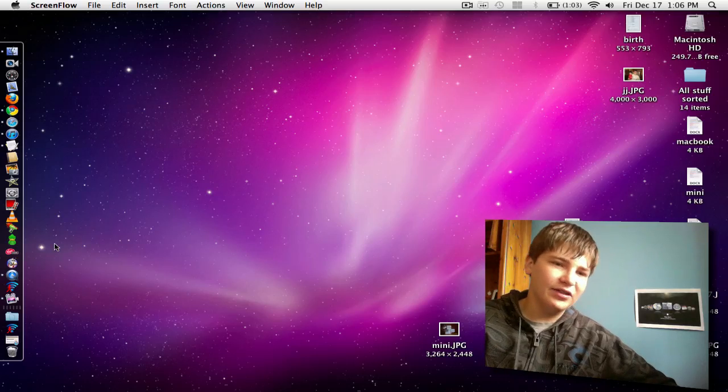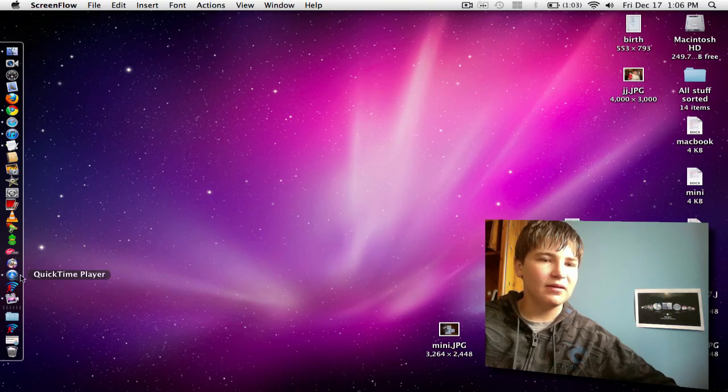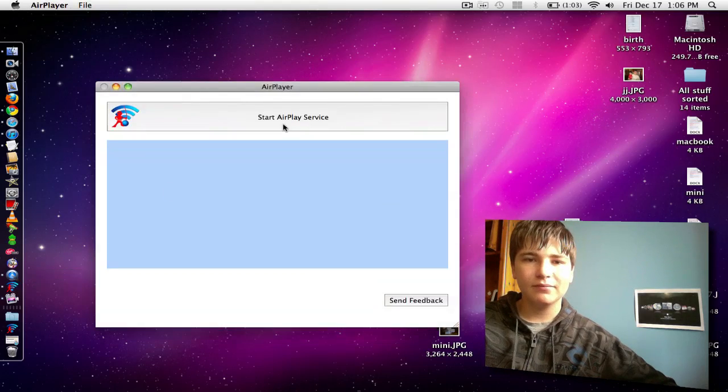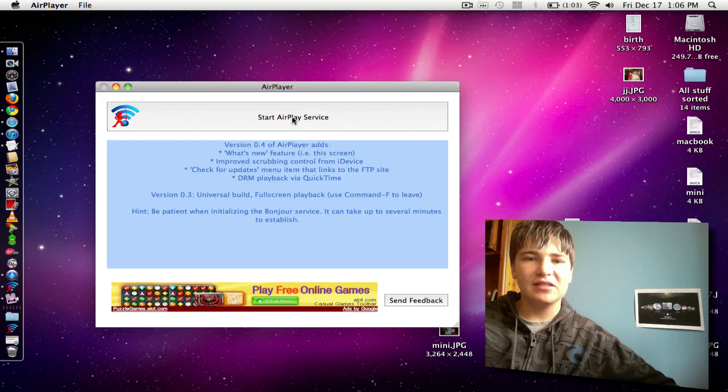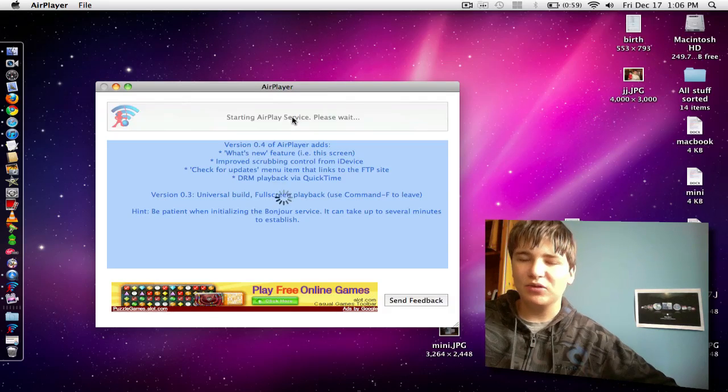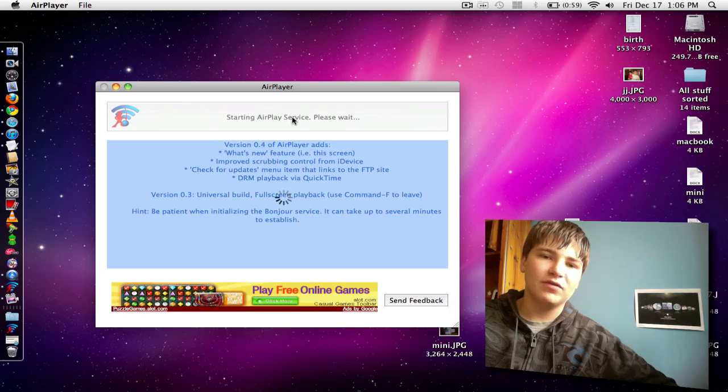After you download it, just go ahead and install it and you are ready to go. So, let's open up AirPlayer and what you want to do is hit start the AirPlay service. It will take a couple seconds to load and then the AirPlay service will be ready to go.